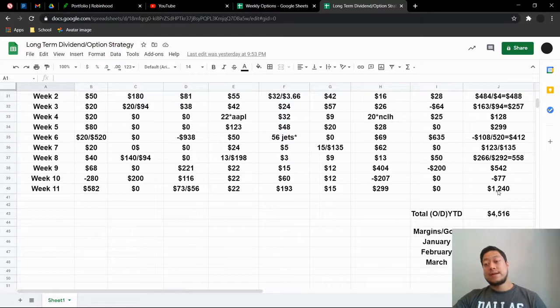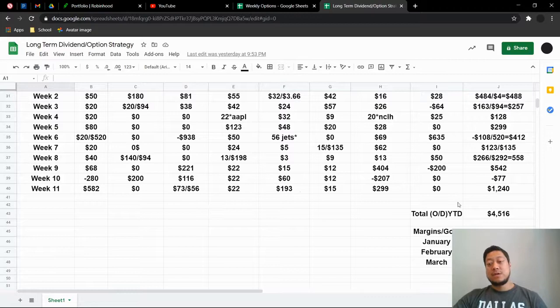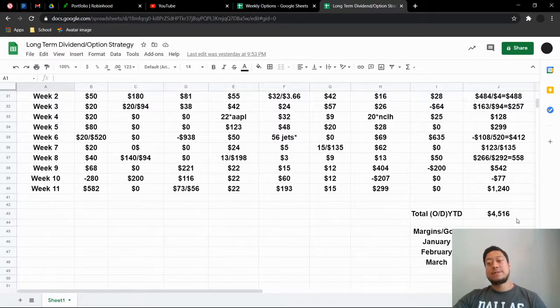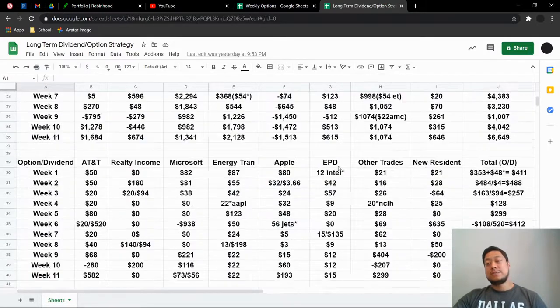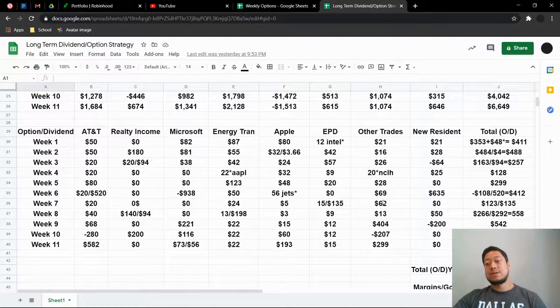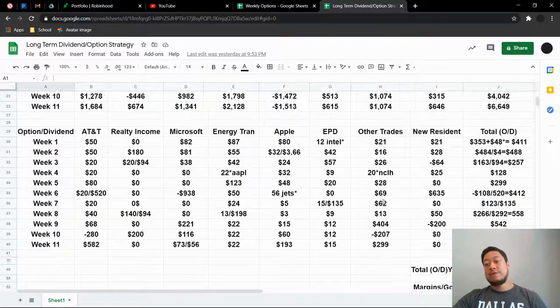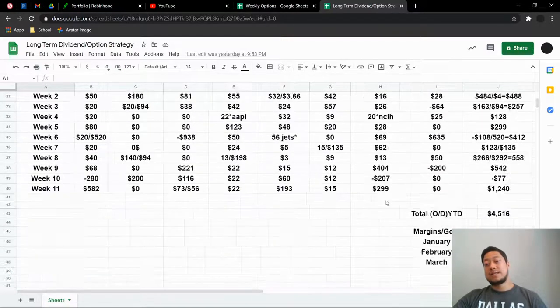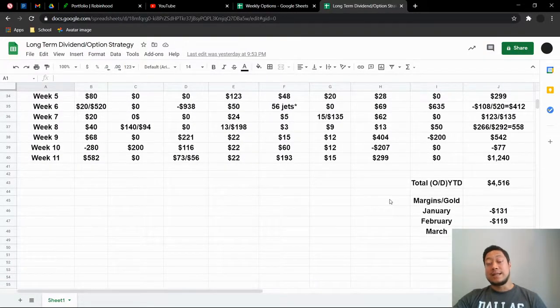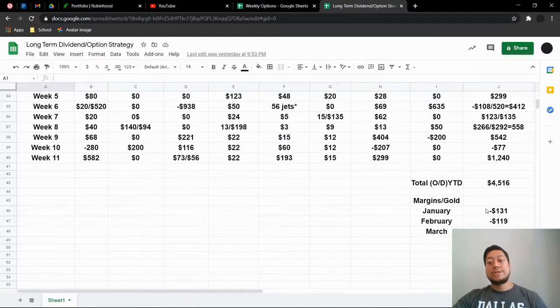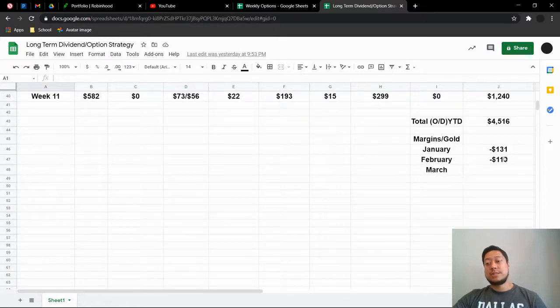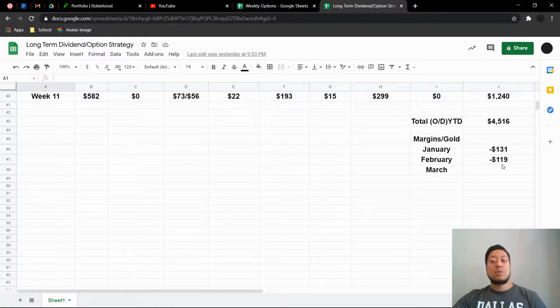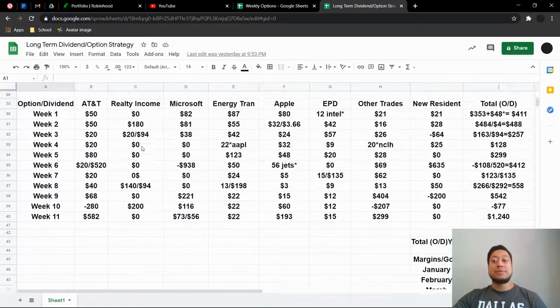But as you can see here, I made $1,240 off of option trades and dividend payments, which comes a grand total of $4,516 just in option dividend pays. So if you look here, $6,600 off the stock and then $4,500 off that, that's like $11,000 in 11 weeks. So that's basically $1,000 a week that I'm getting paid on here. Of course, you have to minus out the margins, the gold margins here, $131, $119.